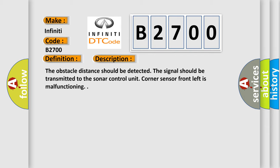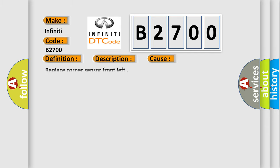This diagnostic error occurs most often in these cases. Replace corner sensor front left.